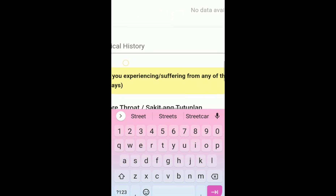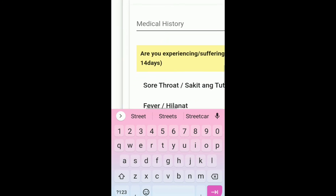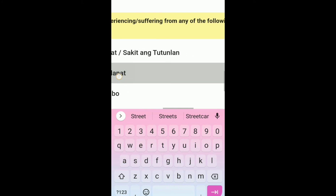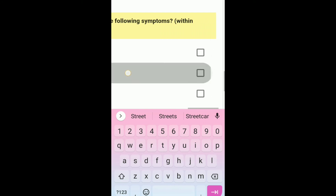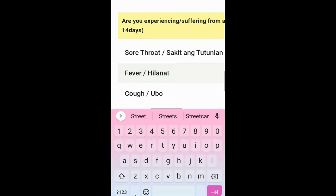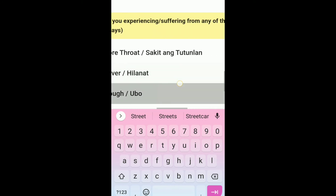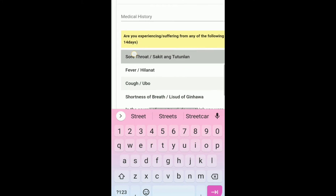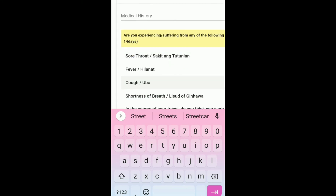In medical history, you just need to check the box if you experience the given symptoms. If you did not experience any of these, then just leave it blank.